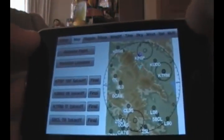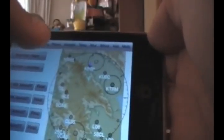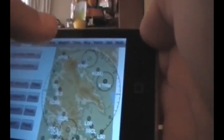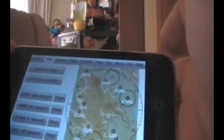It'll bring up a screen with a lot of little buttons: Map, Region, Plane, Weight, Time, Sky, Wind, Set, and Multi.